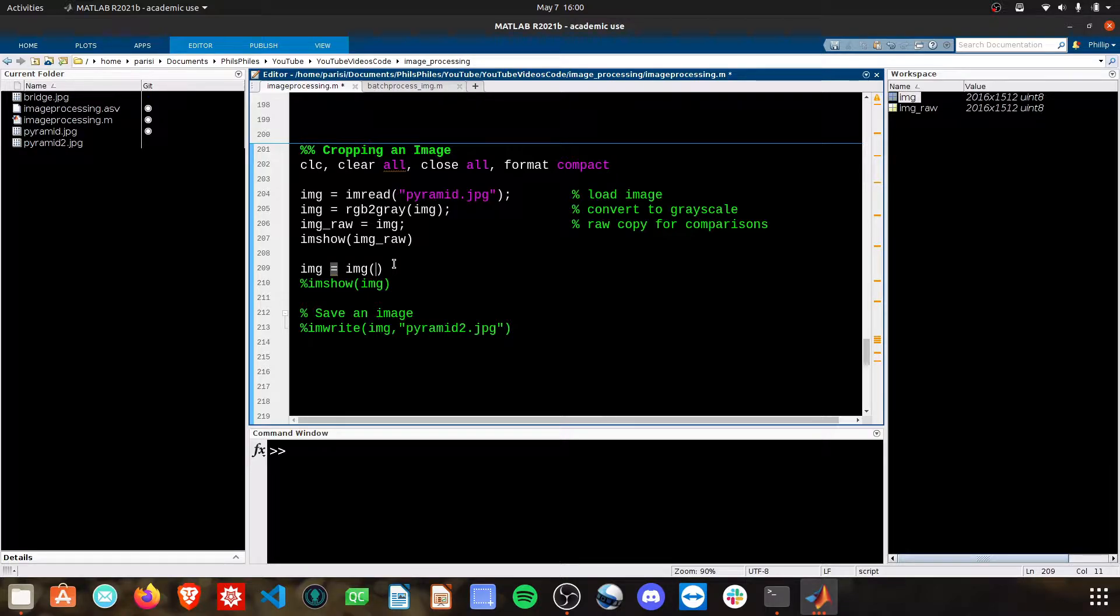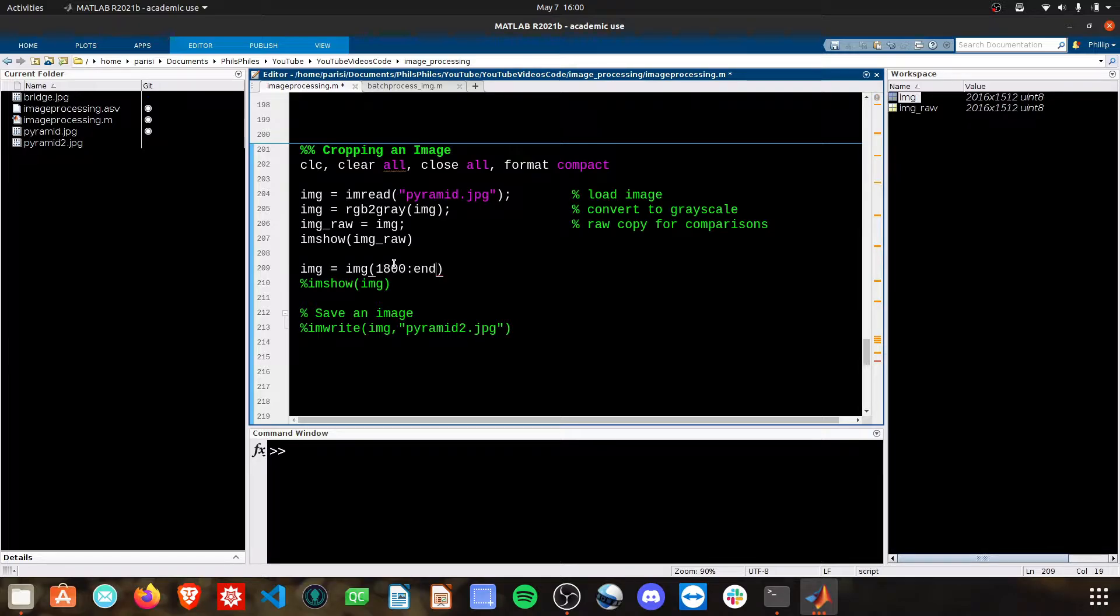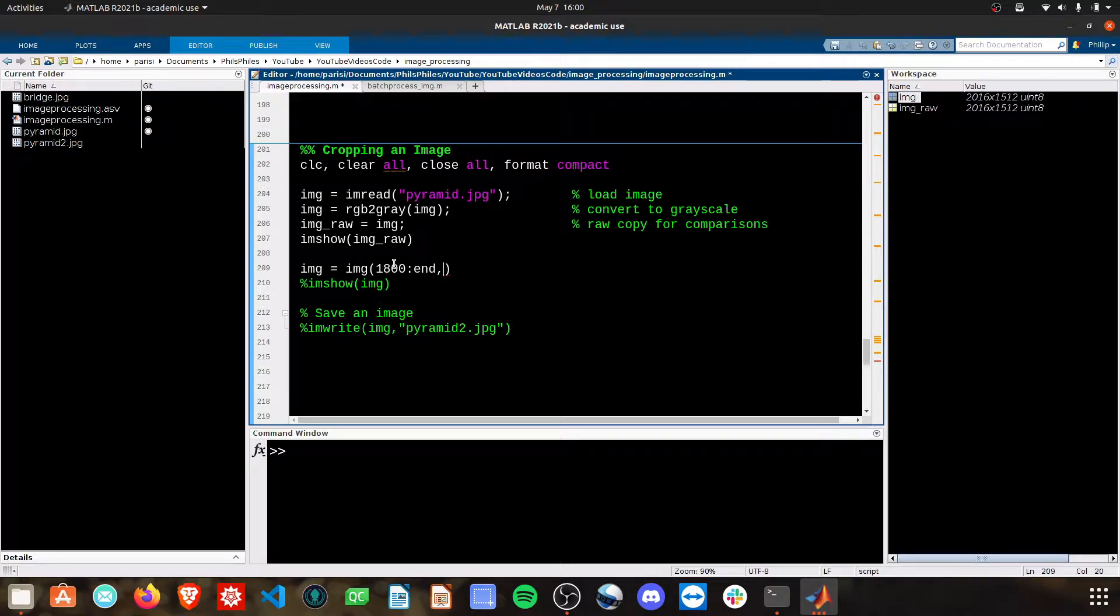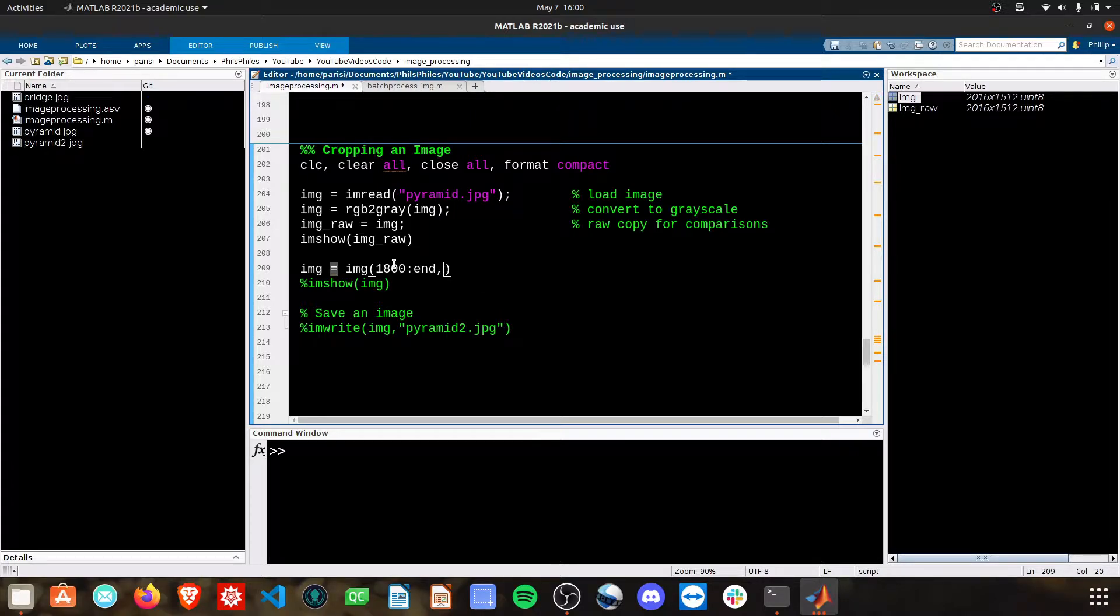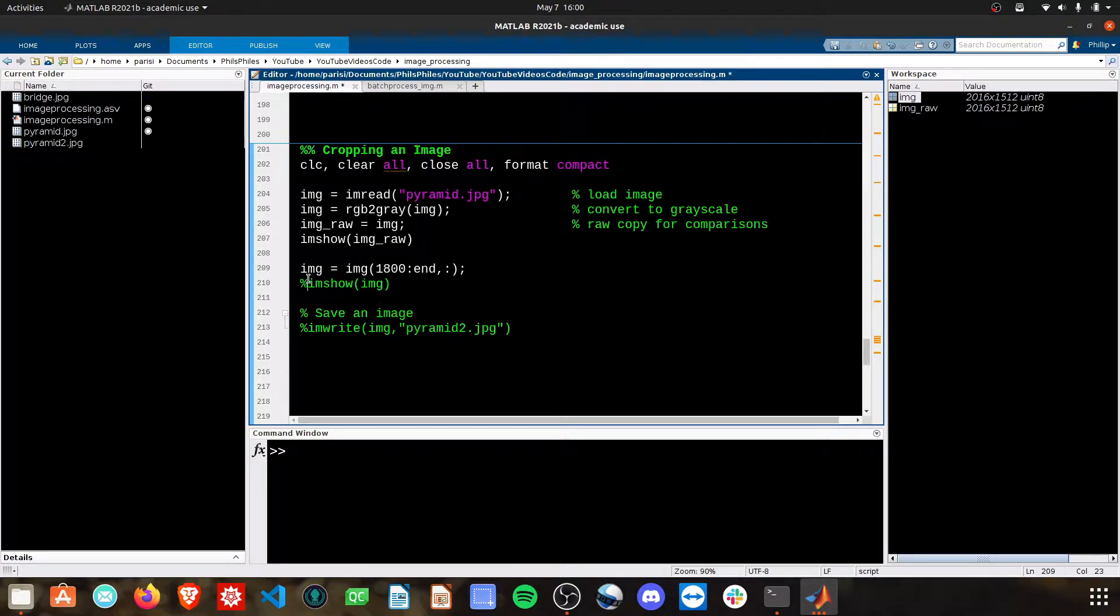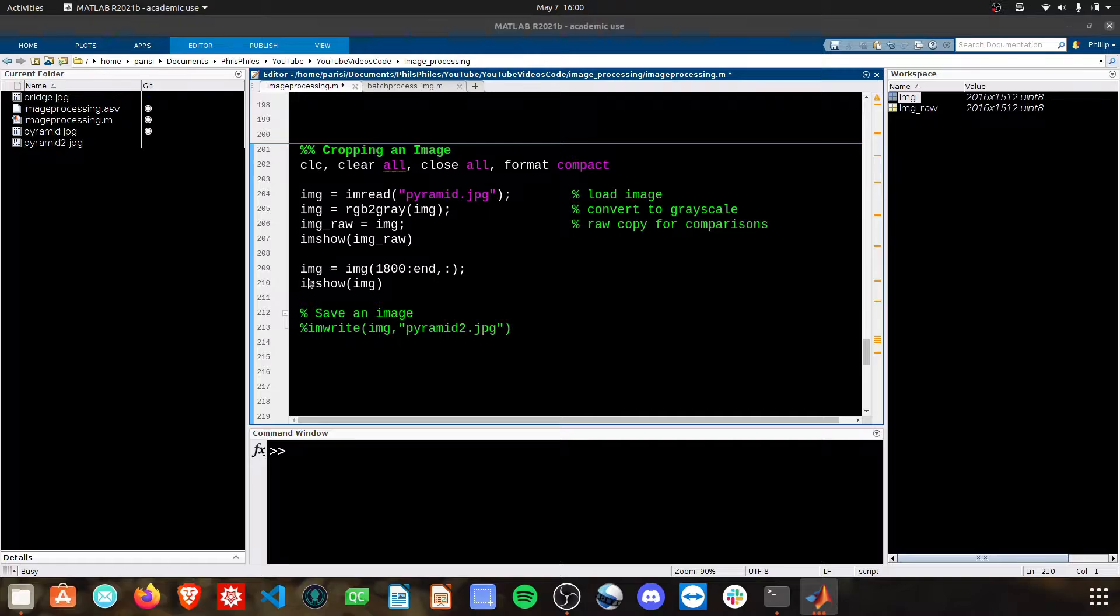Let's start by just saying, let's take the 1,800th to the end. Those are the rows that we want to keep. And then specify the columns we want to keep. I'm going to say all of them. This is shorthand notation for saying 1 to end. You can just have the colon there. I'm going to show that image.